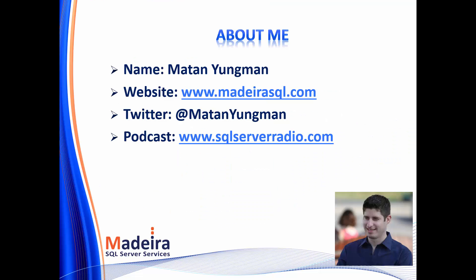My name is Matan Yungran. I work for Madeira SQL Server Services. We're a consulting company focusing on SQL Server and data in general. We're at maderasql.com. I'm also on Twitter at Matan Yungran, and we also have a podcast called SQL Server Radio, where me and Guy Glanzer talk about everything you need to know about SQL Server.